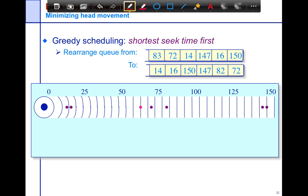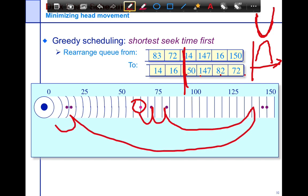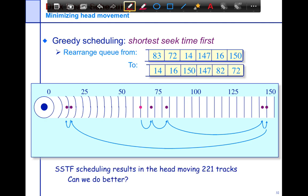If you do greedy scheduling — shortest seek time first — you essentially sort the requests by distance from the current position, so you move monotonically in one direction. Starting at 65, you'd satisfy 72, 82, 147, 150 first, then start moving the other direction. This is slightly different from shortest seek time first. In this case, your head would move only 208 tracks total. So the question is, can we do better?